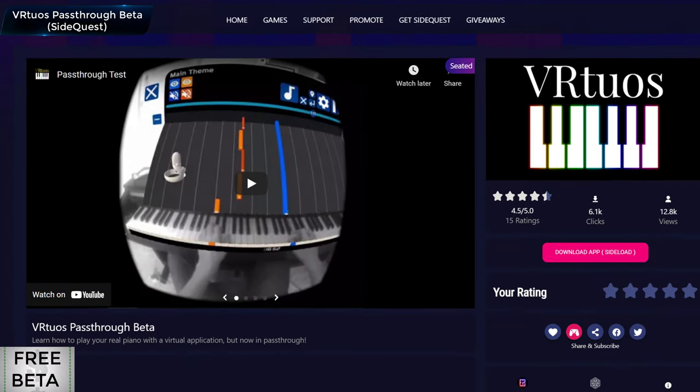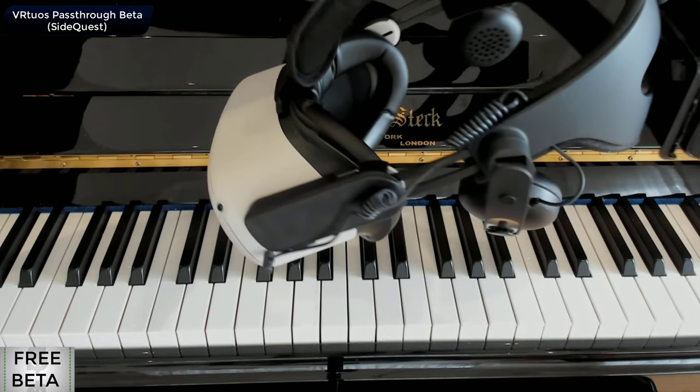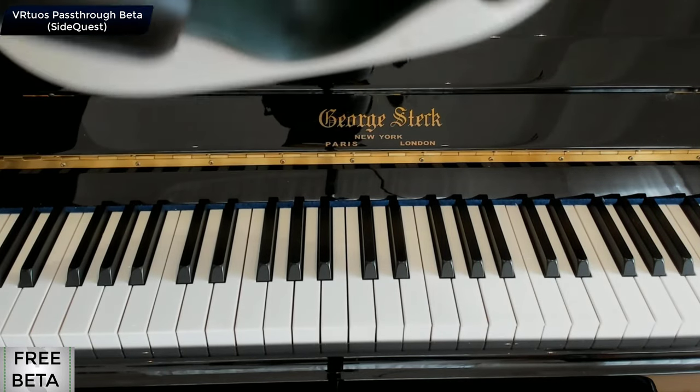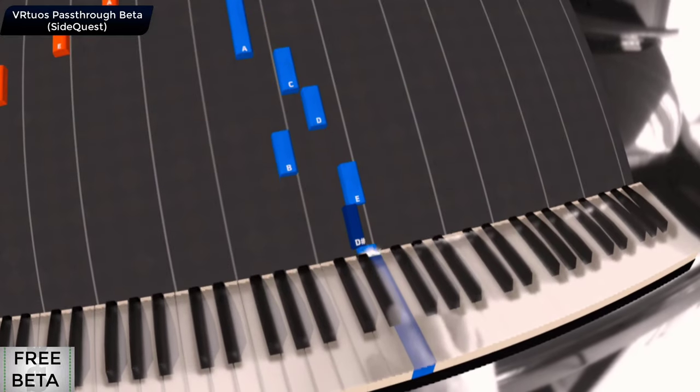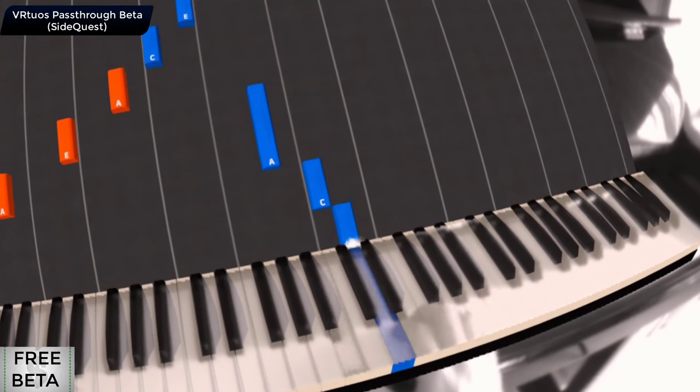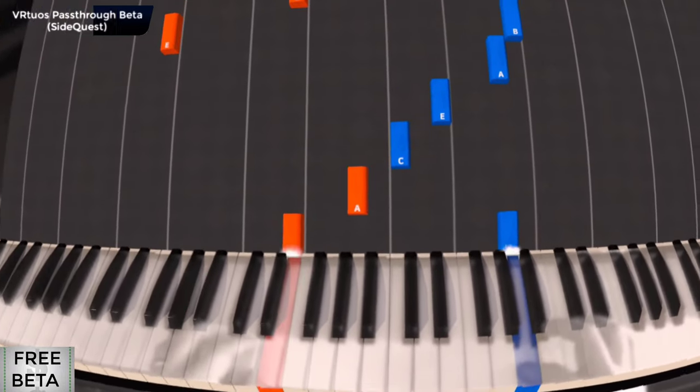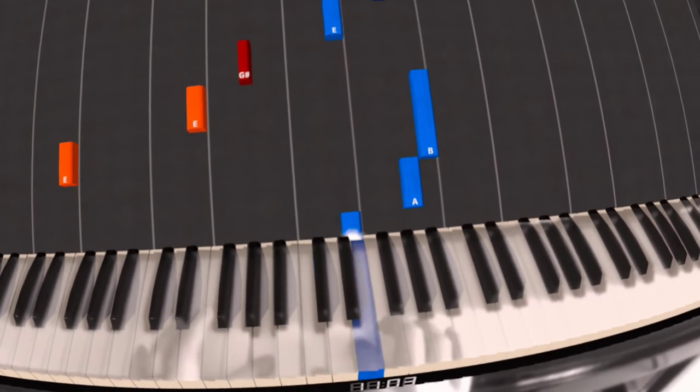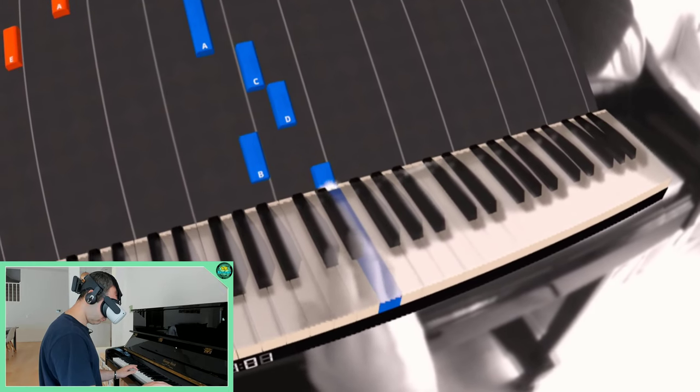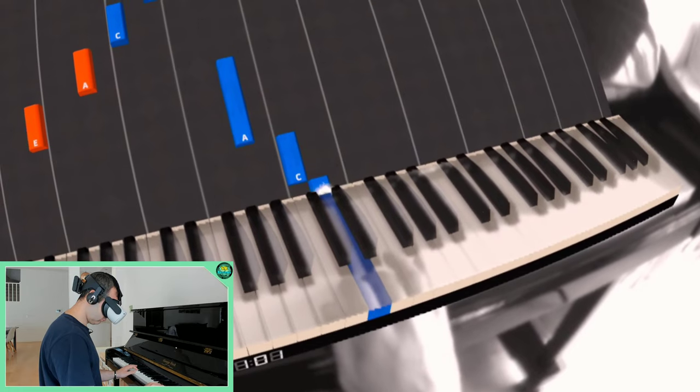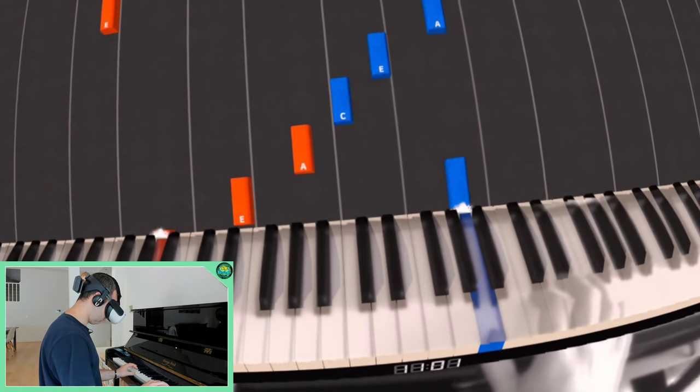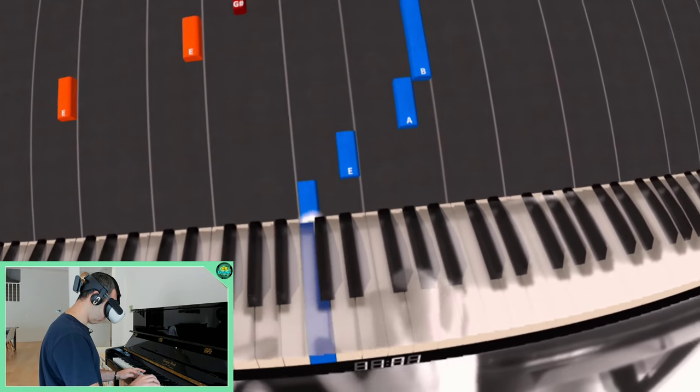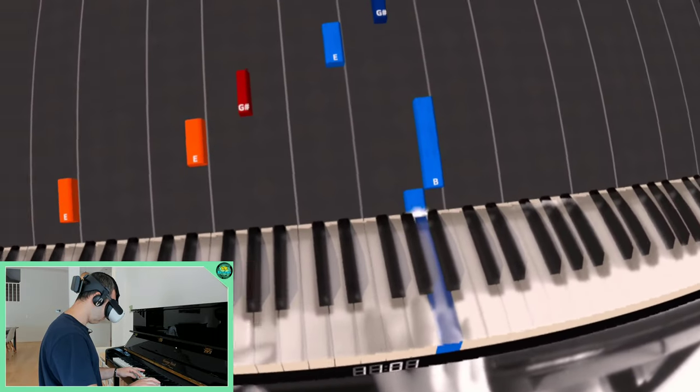This first app is brilliant. It really shows what mixed reality can do beyond just gaming, how it can be used to learn new skills. VRTuous overlays a set of virtual keys onto your piano. You then choose a song to play and you'll see the notes fall down a bit like Tetris blocks onto their respective keys. Then when the notes hit their keys, you hold down the key and playing the piano has never really been so simple.